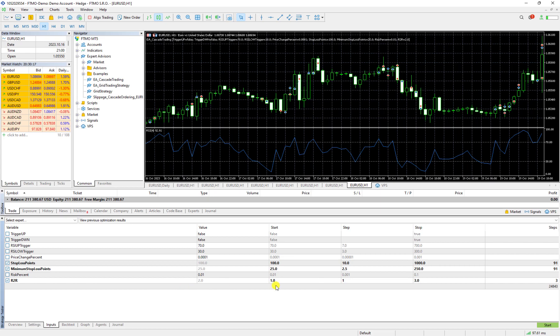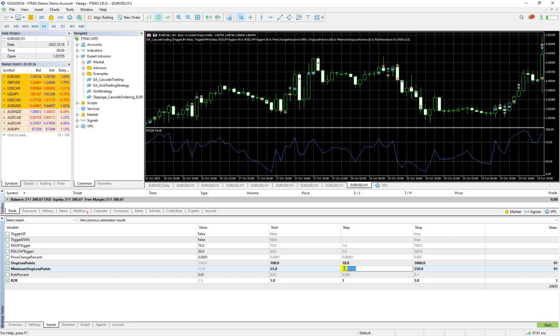Then minimum stoploss point, I want it to start from 25 and I want to increase it by five in each step and I want to continue it to 100.